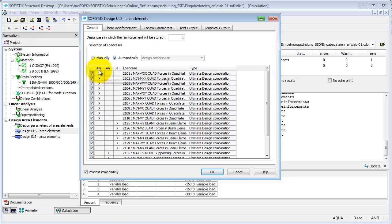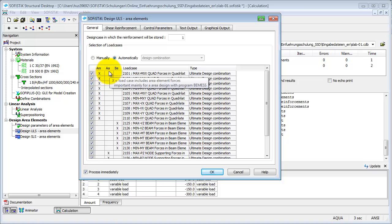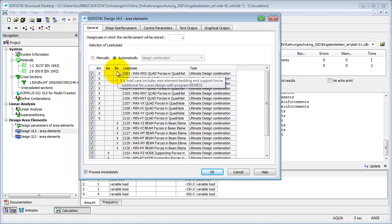In column AM, all load cases are selected which include area element forces for an area design with program BMS. In column AA, all load cases are selected which include area element bedding and support forces. And column BE is for all load cases including forces for a beam design with AQB.